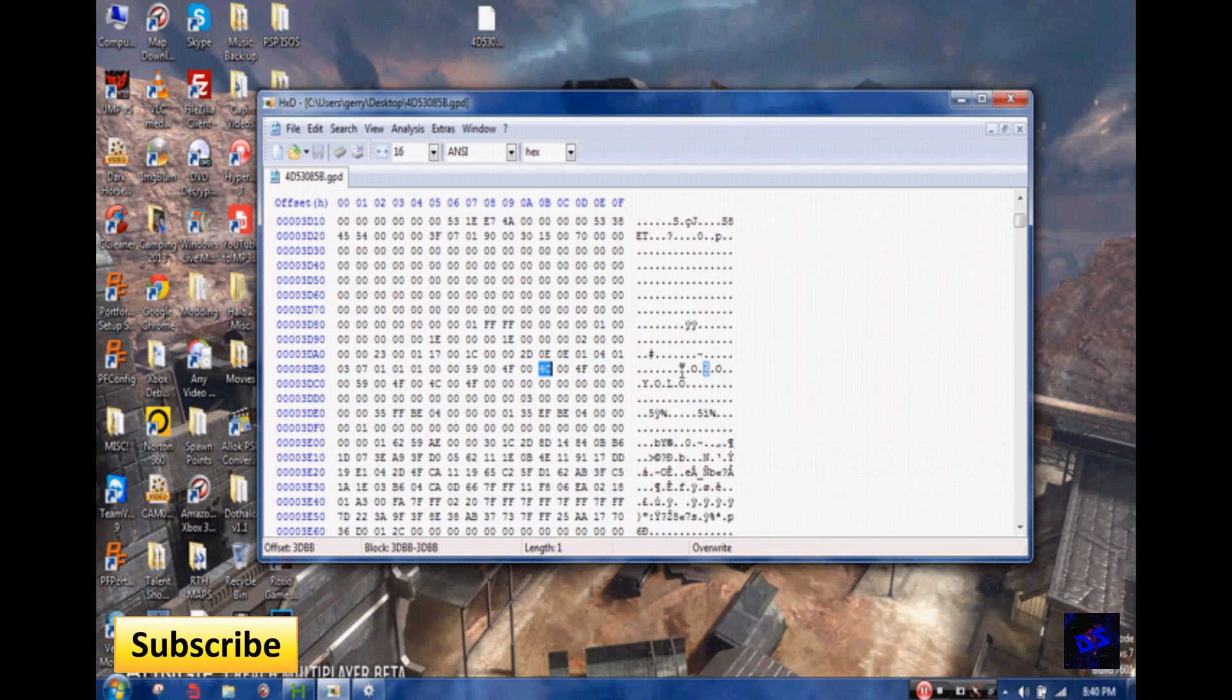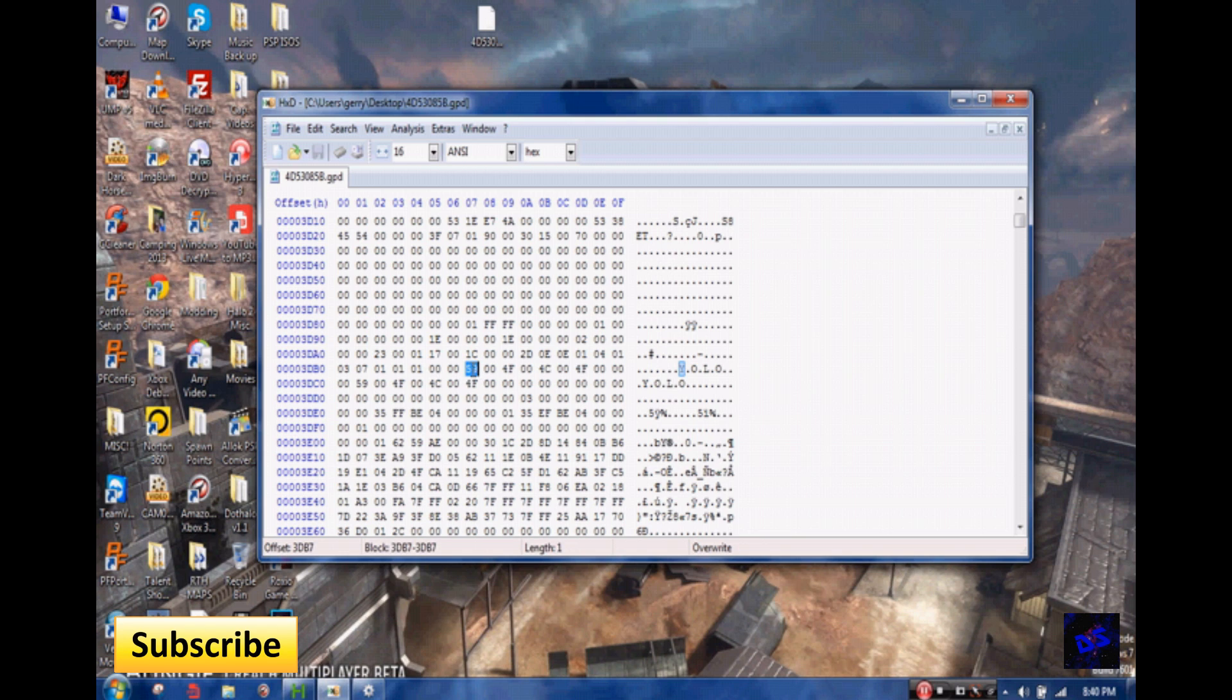If you want the Bungie logo, you know, the little Bungie logo, you just go where the letter Y is and then see it highlights it over here for you. Now you just highlight the 59 and you simply change the 59 to A6. And that A6 makes this symbol right here.